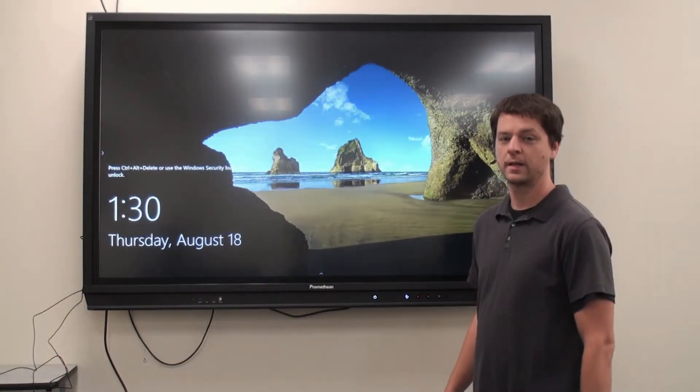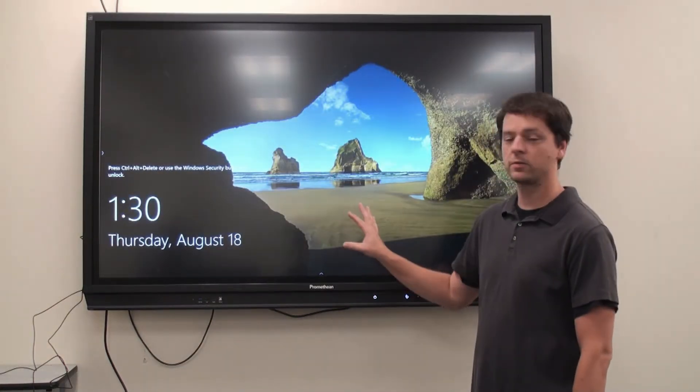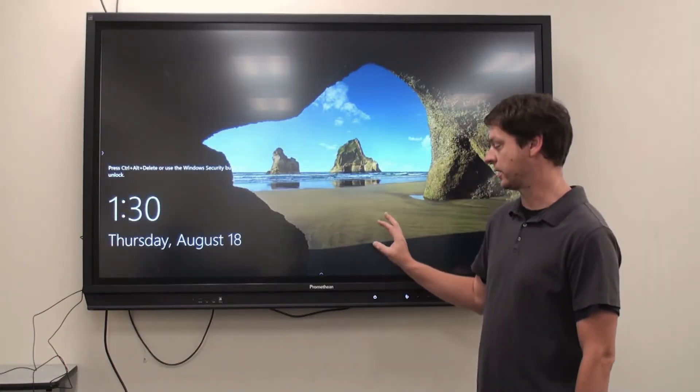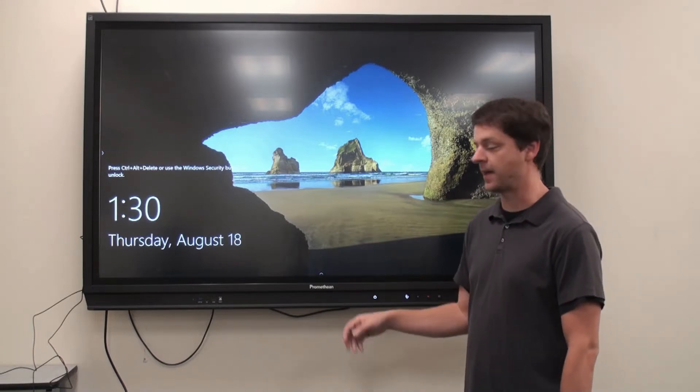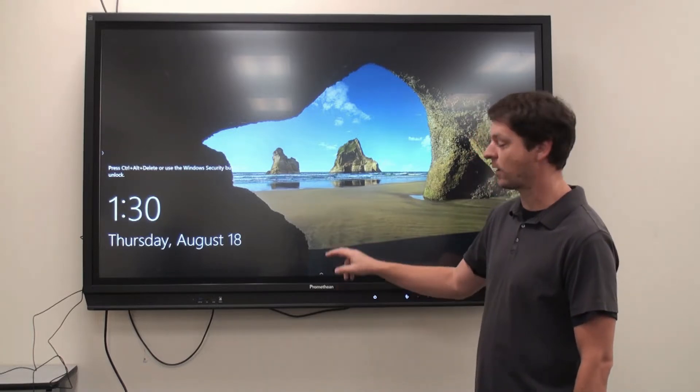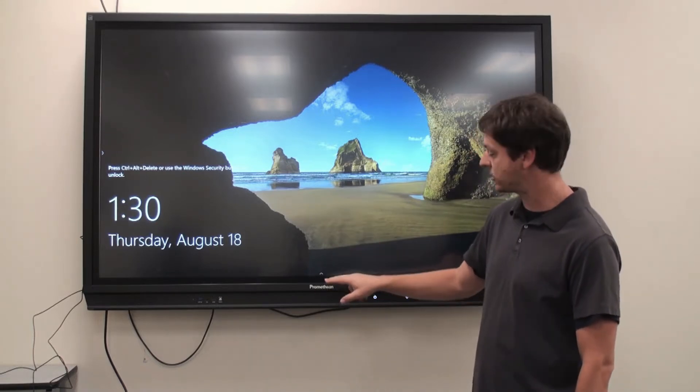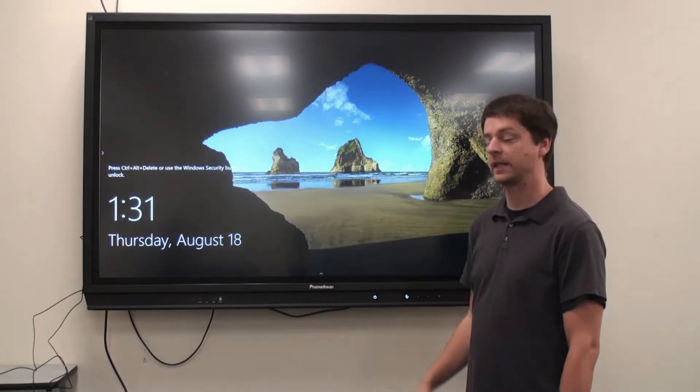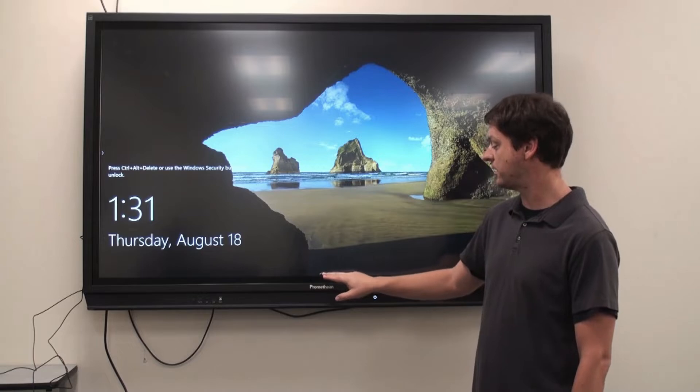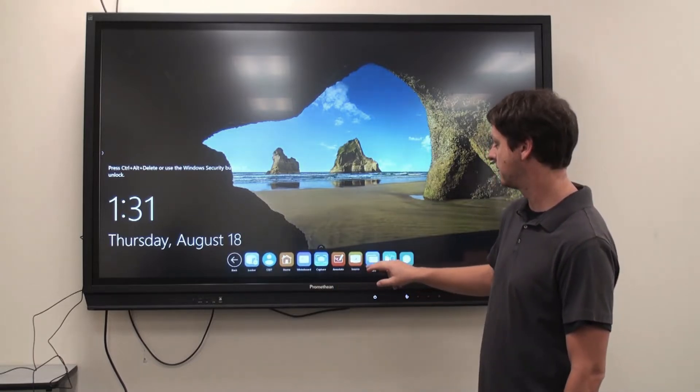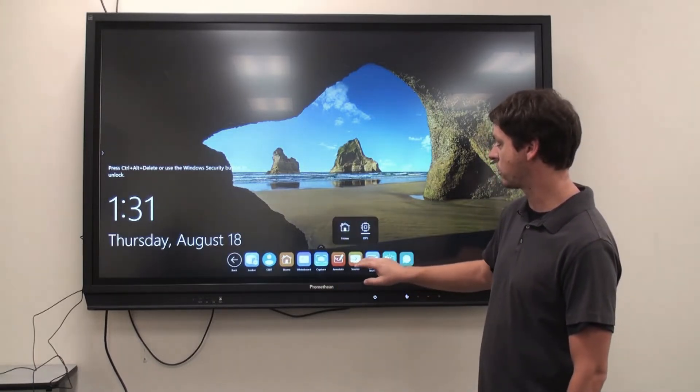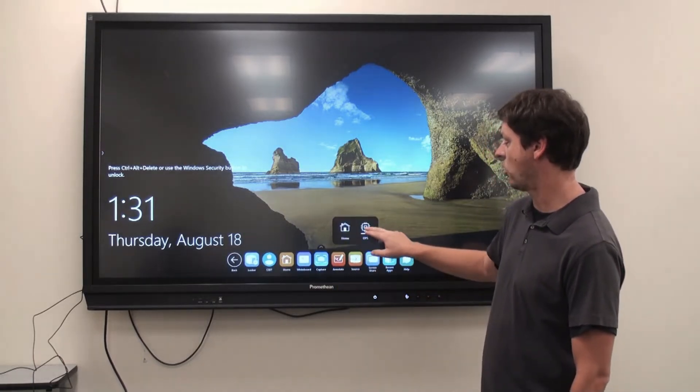Remember, the Windows computer on here is labeled as the OPS, and if you ever need to get back to it, click on any of the menu icons, click Source, and OPS.